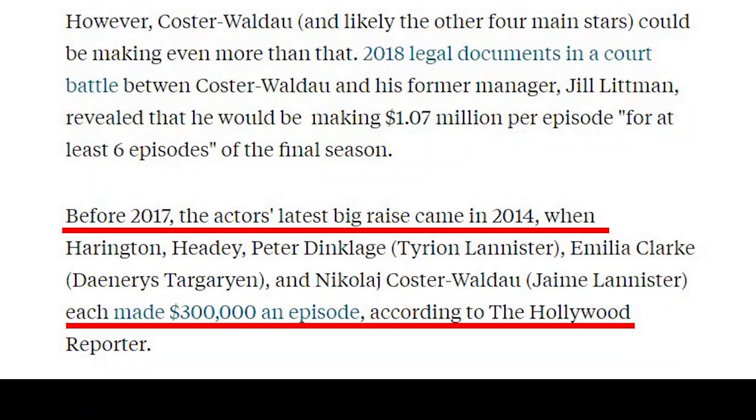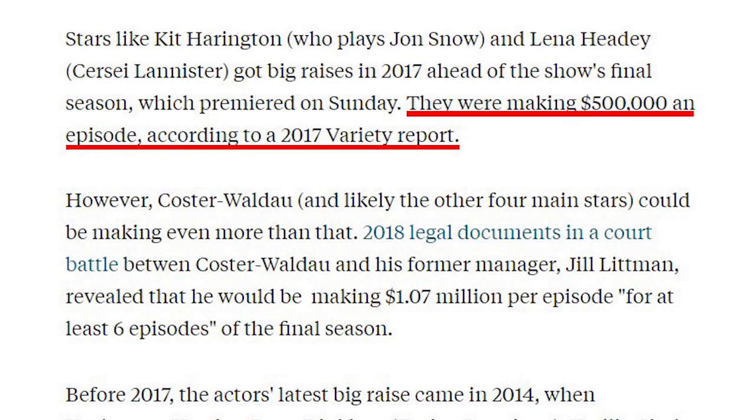How much do A-lister actors earn on a typical production? Well, that's specifically negotiated between the actor's manager or agent and the production, so there isn't really a standard. For example, when Game of Thrones first started, the actors were paid a negotiated rate. But after the show became a huge hit, a pay raise was negotiated each year based on the actor's net worth. In 2014, the major actors in Game of Thrones landed $300,000 per episode, and in the final two seasons, $500,000 per episode.